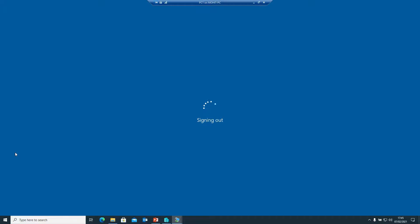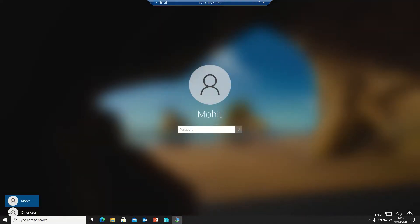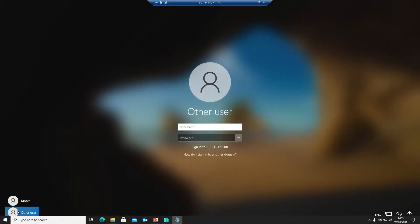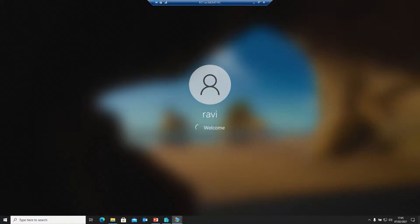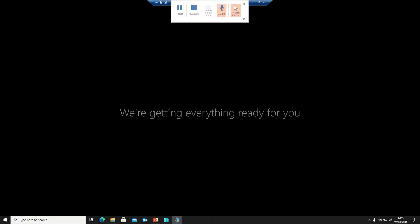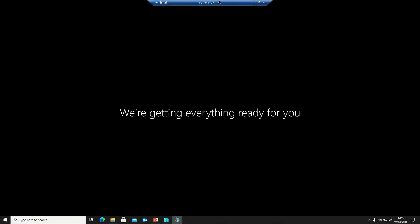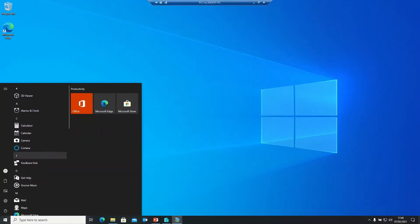Now logging in with Ravi. Entering Ravi's credentials and the password. It will take some time to log in. Welcome back — you can see that it's now logged in with Ravi.